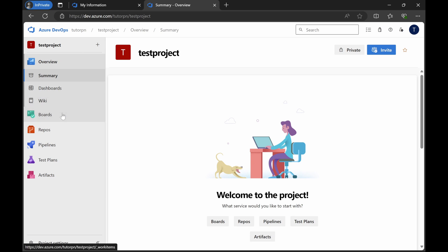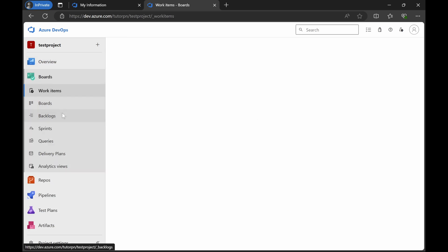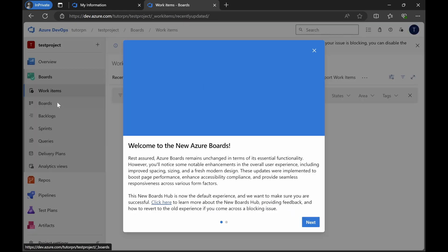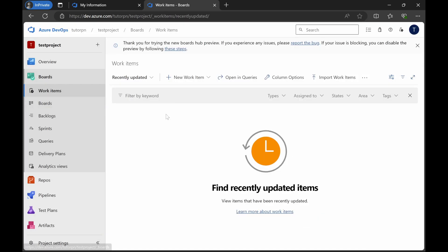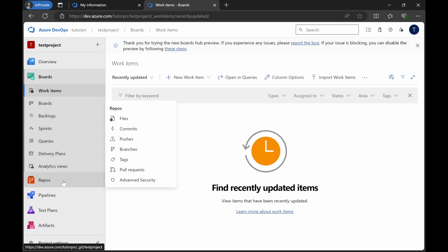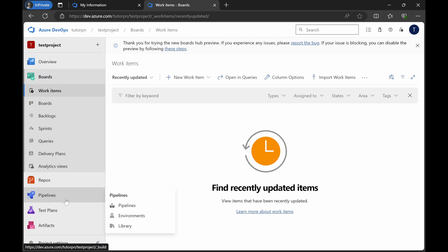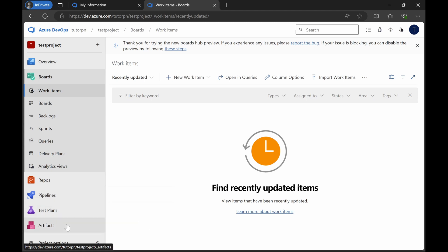For example, boards will help you to create different work items and manage your team. Then you have repos where you can store your code. You have pipelines where you can do the continuous integration and deployment settings. You have test plans where you can manage your test plans, and then you have artifacts to store all the package related things. This is the overall overview of the Azure DevOps account, the organization, and the projects.